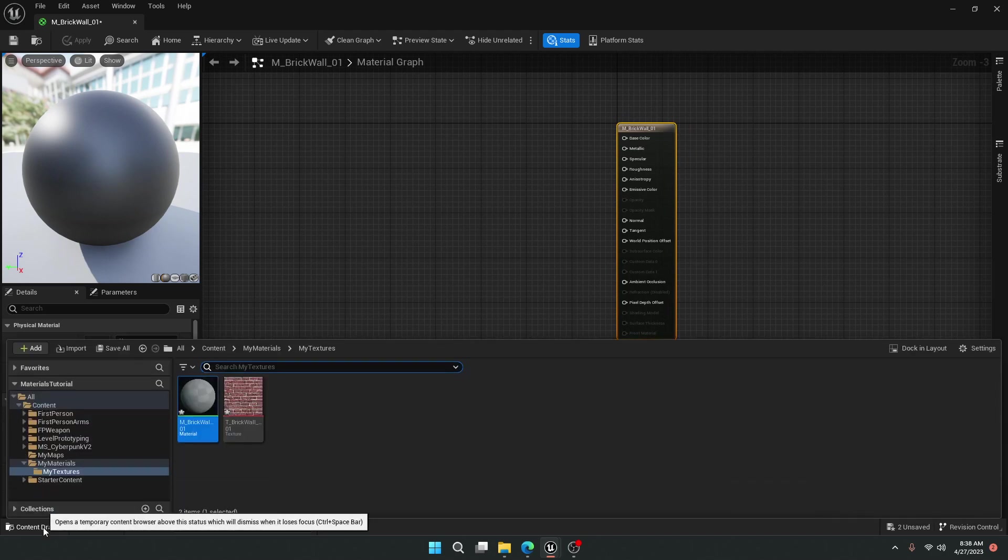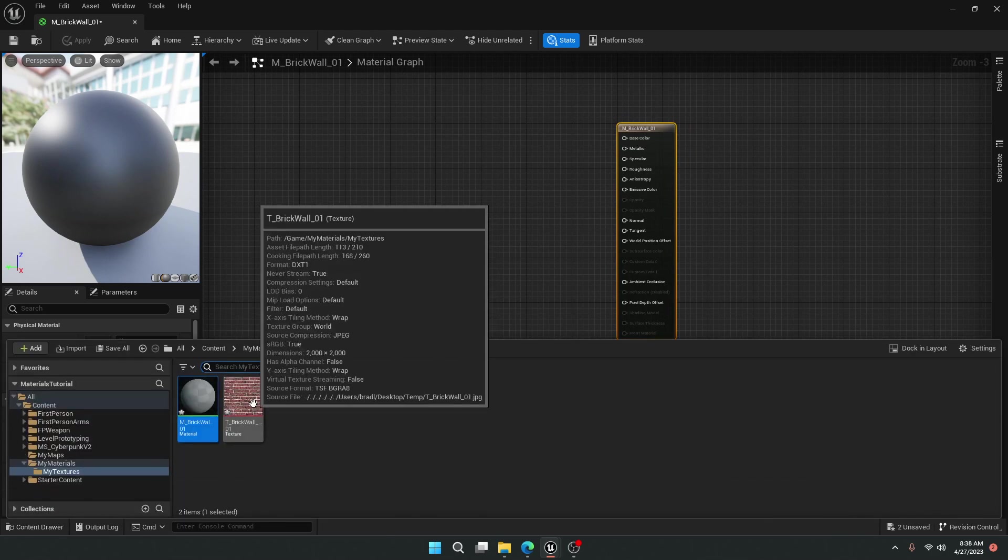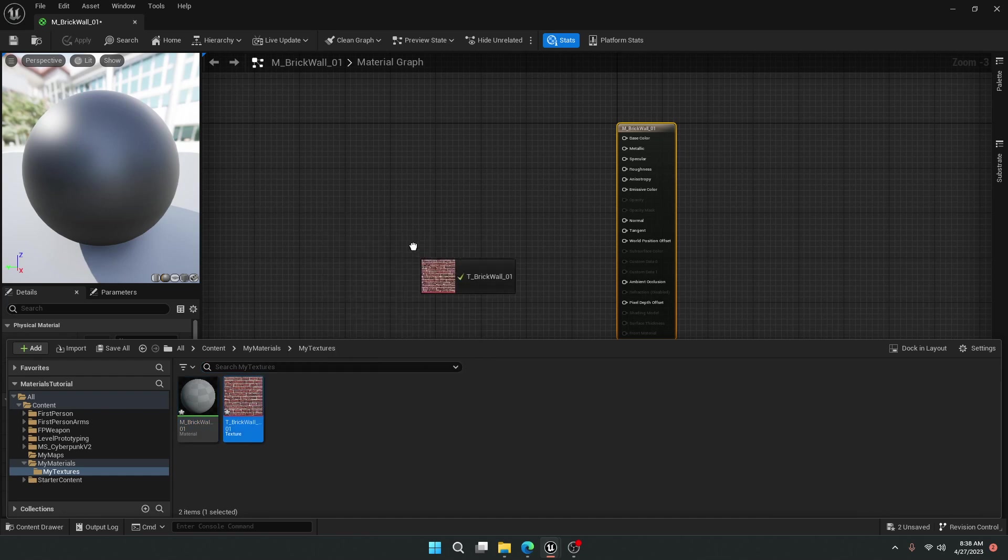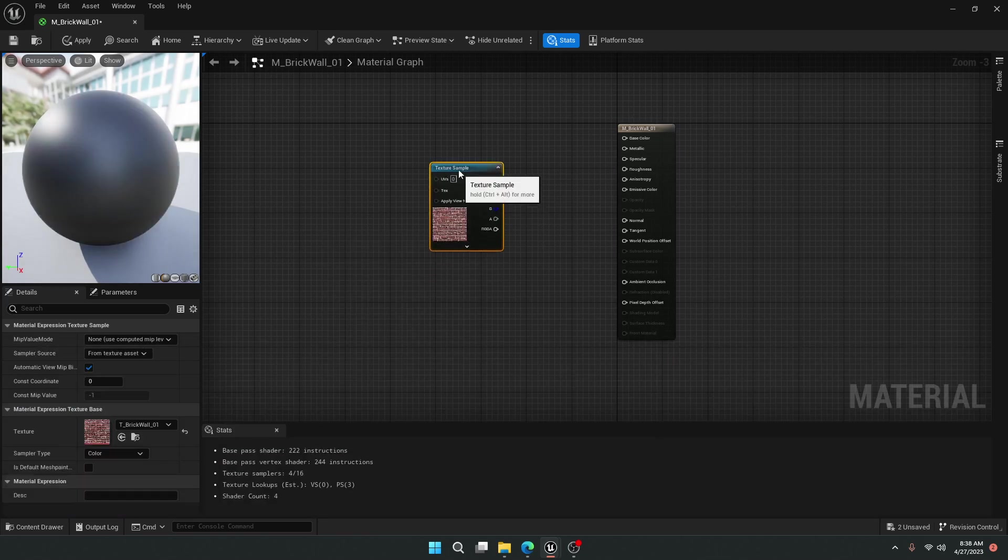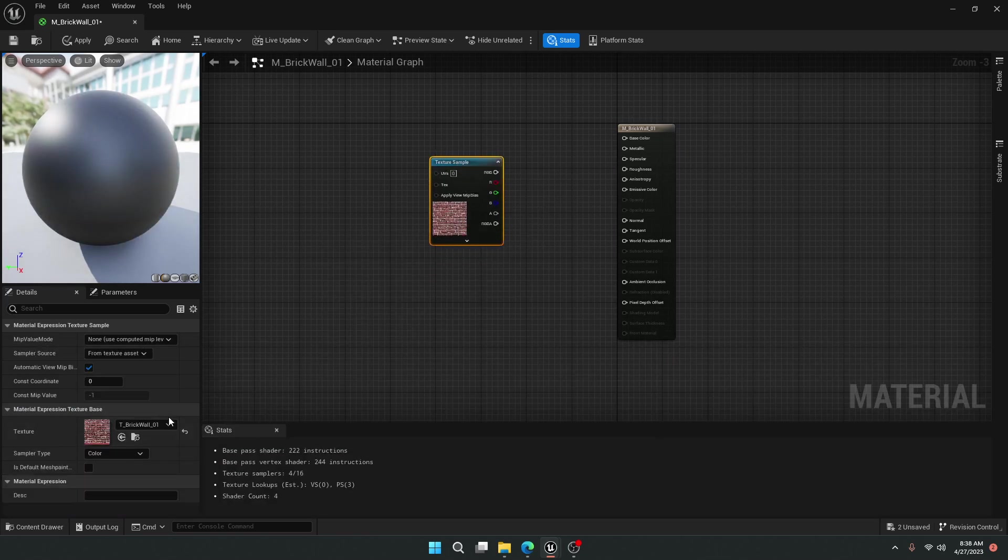Well, I can do it a couple of different ways. I can open up the content drawer in the bottom left here by clicking, then drag it in, and now it drops what's called a texture sample with our texture data asset enabled.